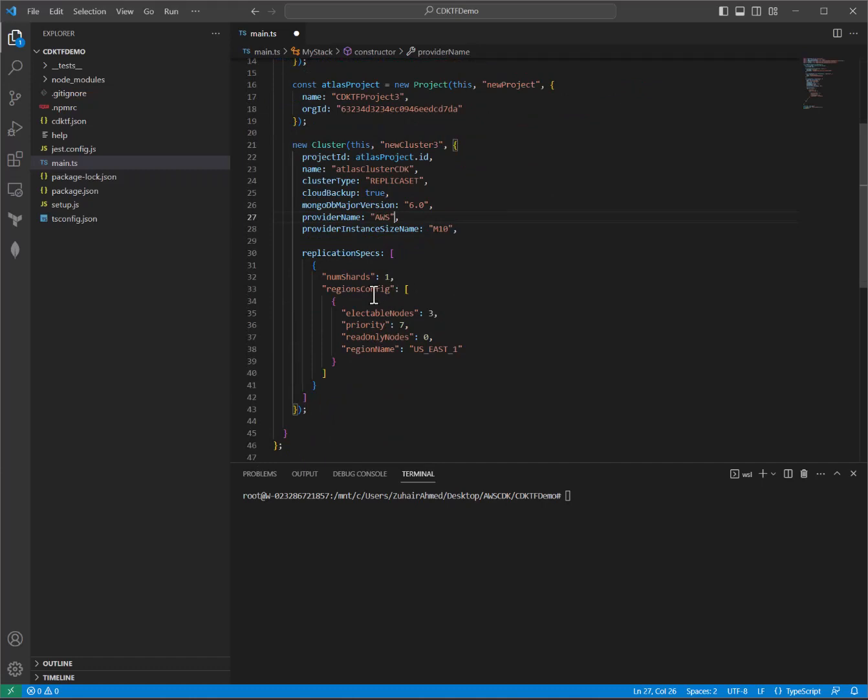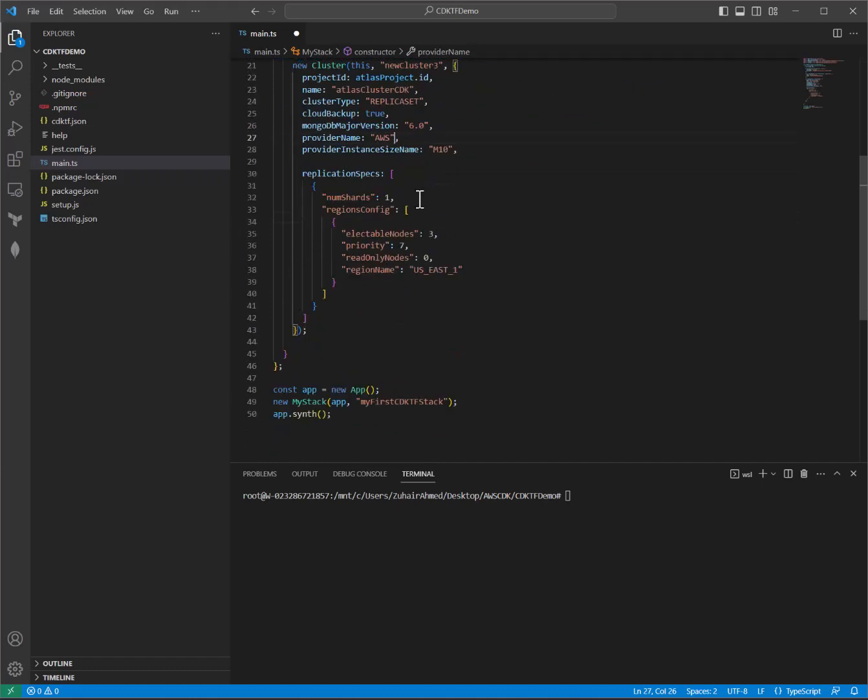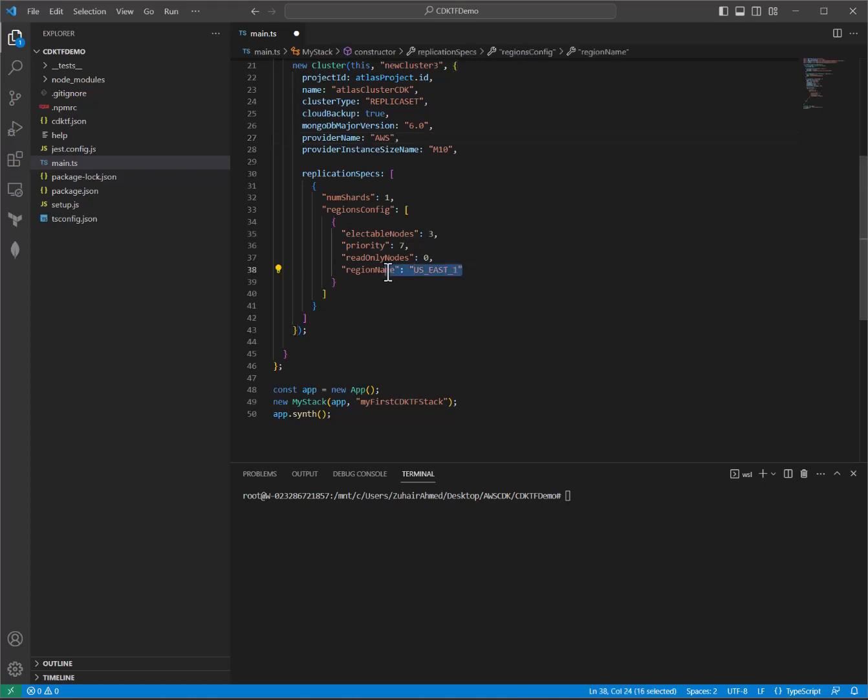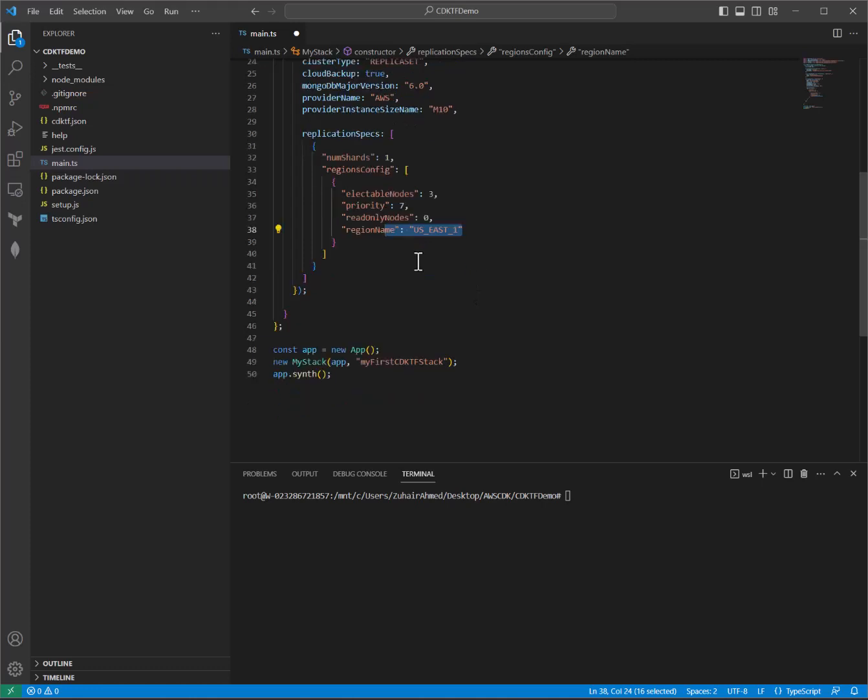And then we have a replication specs details over here. We'll be specifically deploying a three node replica set. And we will be doing this in US East 1, which is the Northern Virginia region for AWS. And then at the very bottom, you'll see the synthesis.